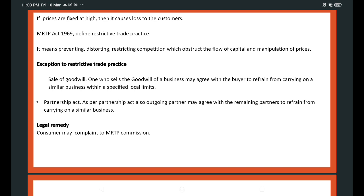The MRTP Act 1969 was introduced to curtail restrictive trade practices. It defines restrictive trade practice as one which involves preventing, distorting, or restricting competition, obstructing the flow of capital, and manipulation of prices. There are exceptions to restrictive trade practices. For example, in the case of sale of goodwill, one who sells the goodwill of a business may agree with the buyer to refrain from carrying on a similar business within specified local limits — that is allowed. As per the Partnership Act also, an outgoing partner may agree with the remaining partners to refrain from carrying on a similar business — this is also an exception to restrictive trade practices.